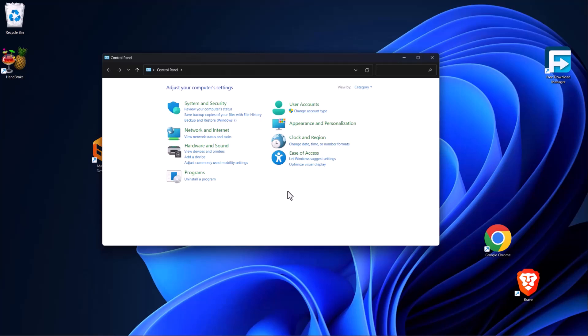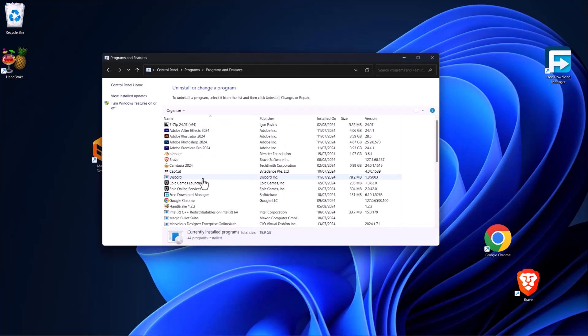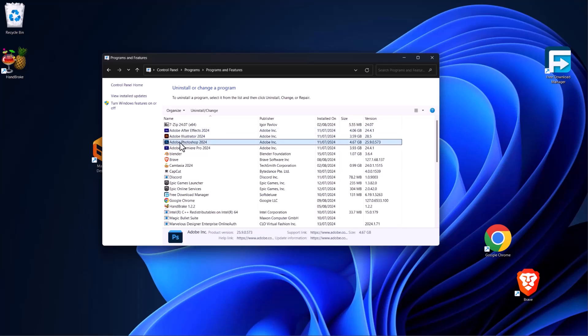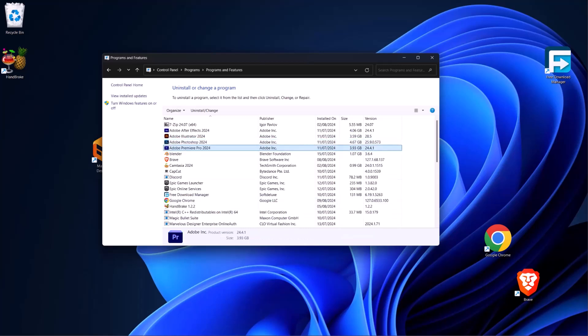You just uninstall the product you are facing the problem with right now. I was facing the problem with Adobe Photoshop, so I will uninstall this, and when I go to install it again from my Adobe suite, the error will be gone.